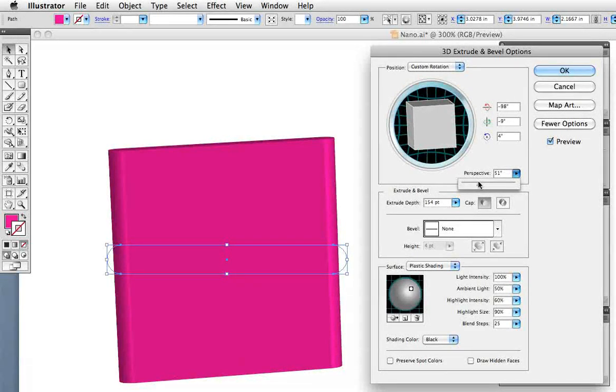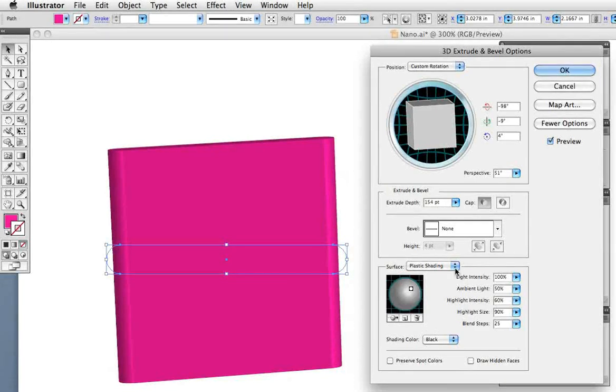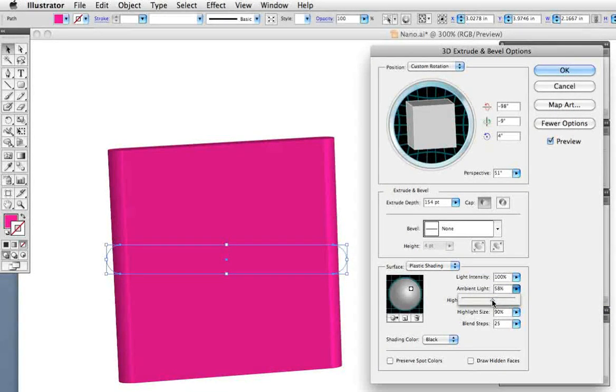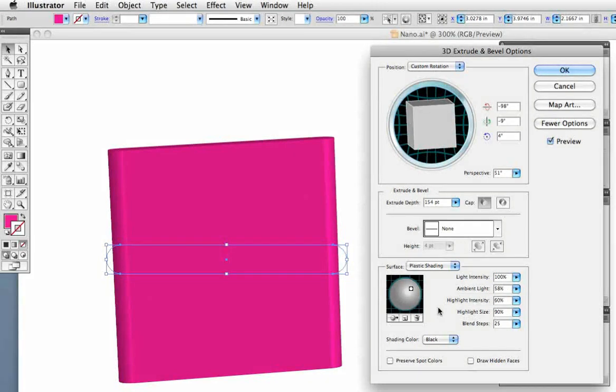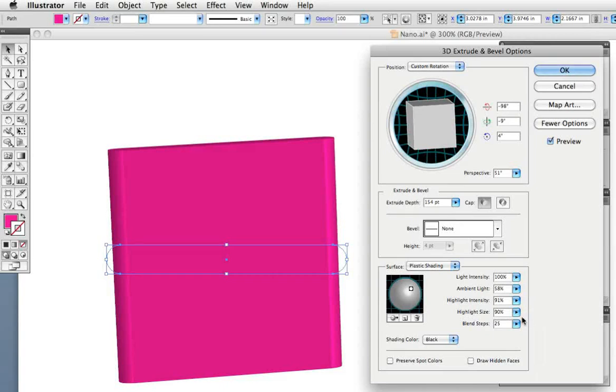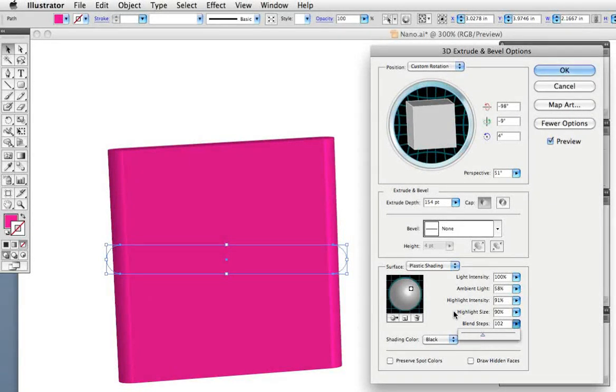Now we're going to give it some shading and if you don't see this section in your dialog box click more options up there at the top. These various controls have to do with how the light behaves and how the object is shaded. If you change the highlight intensity it'll get a little brighter of course and I'm going to increase the blend steps to make a smoother transition between the shades.